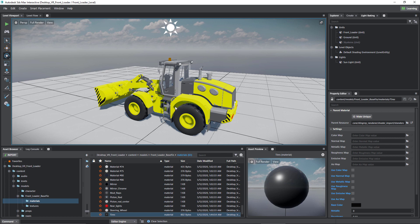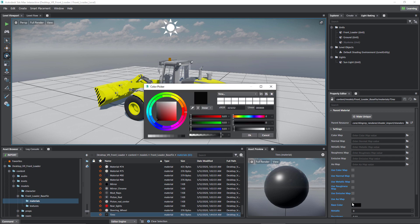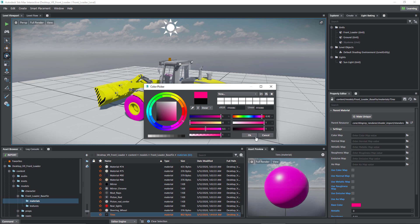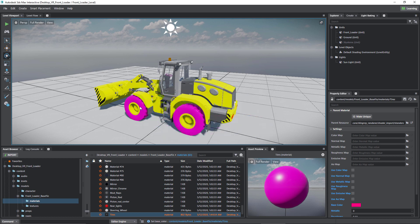But let's say I wanted to change the color. All I need to do is go to base color and for the sake of clarity, I'm going to change this to pink. There it is, you can see that it's changed.